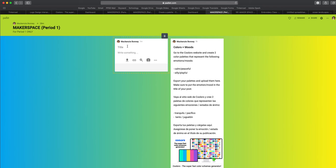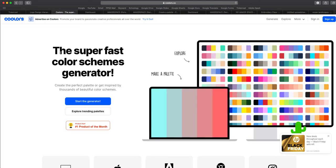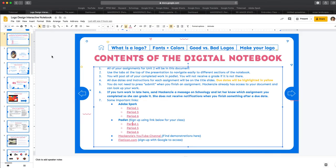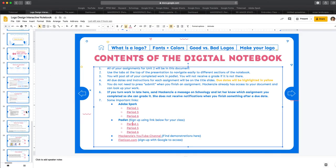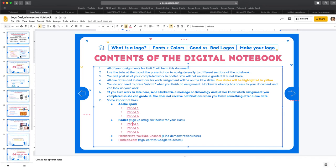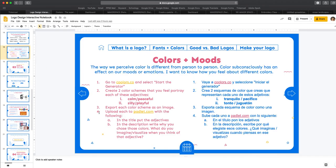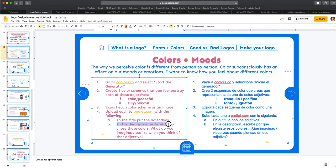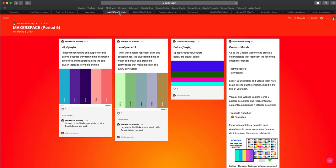And so I'm going to put the title of the color palette I'm doing. And then in the slides, you had some questions to answer. So I want you to write in the description, what do you imagine or visualize when you think of that adjective? So basically, why did you choose those colors?